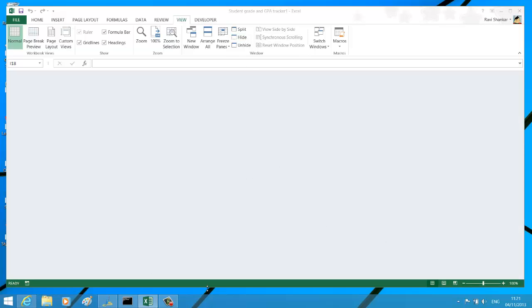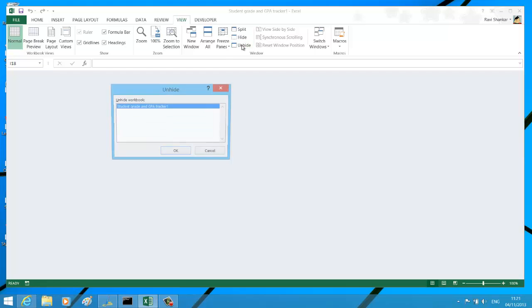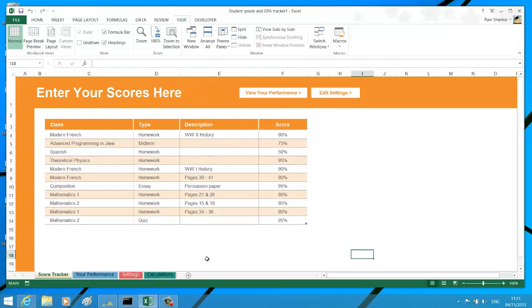To unhide the workbook, again navigate to the View menu and then go for the Unhide option. Now select the workbook that you want to unhide and click OK. Thank you.